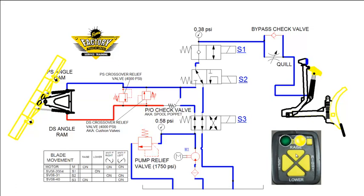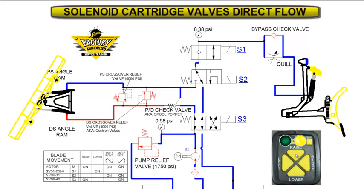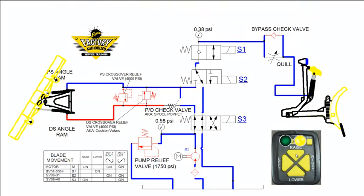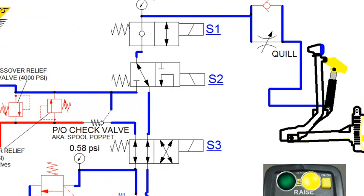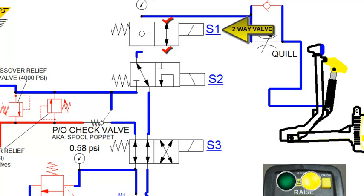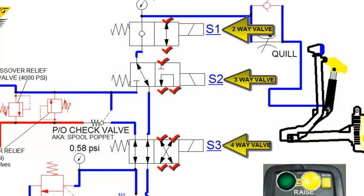Solenoid cartridge valves are a type of directional control valve that are used to start, stop, and change the direction of flow in a hydraulic circuit. These valves are typically designated by the number of possible flow paths. For example, a 4-way valve would have 4 flow paths. We use several different versions of 2, 3, and 4-way valves in our hydraulic systems. Our straight blade plows have 3 solenoid cartridge valves. One 2-way valve, labeled S1. One 3-way valve, labeled S2. And one 4-way valve, labeled S3. The possible flow paths for each valve are designated by the red check marks.